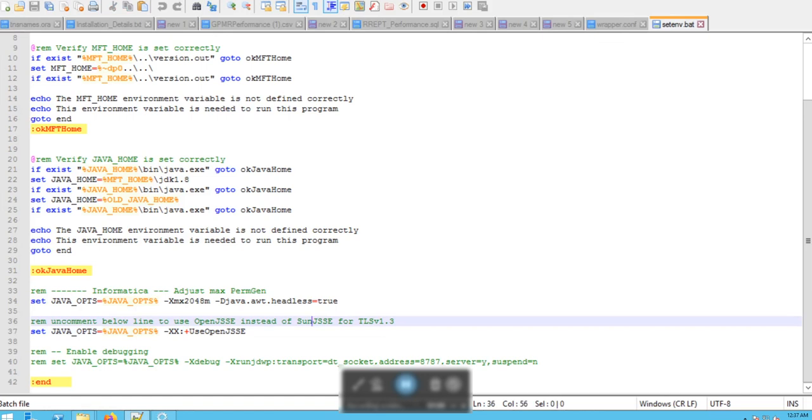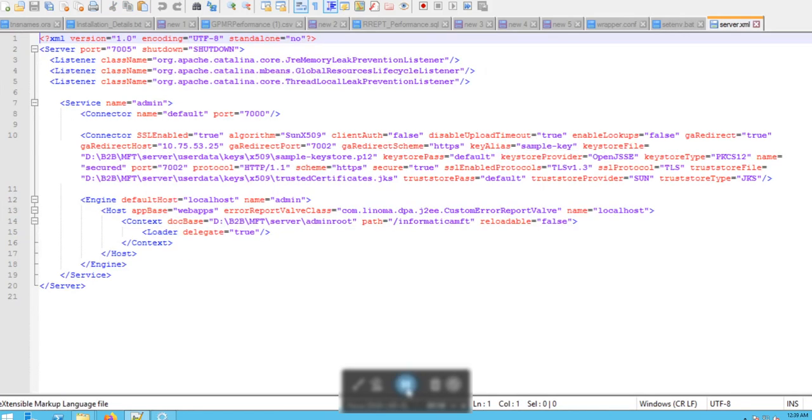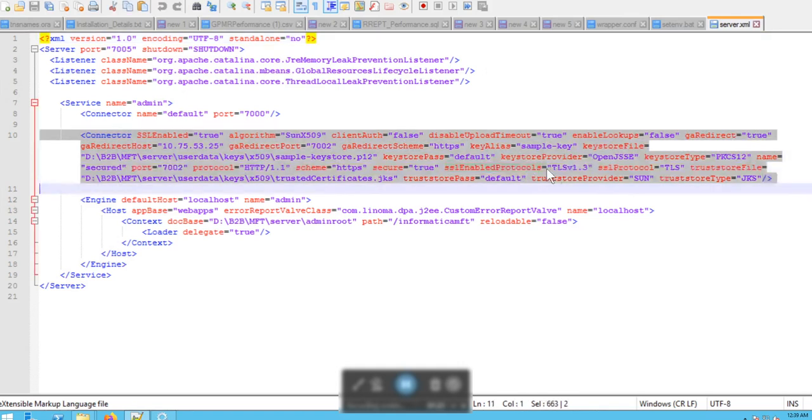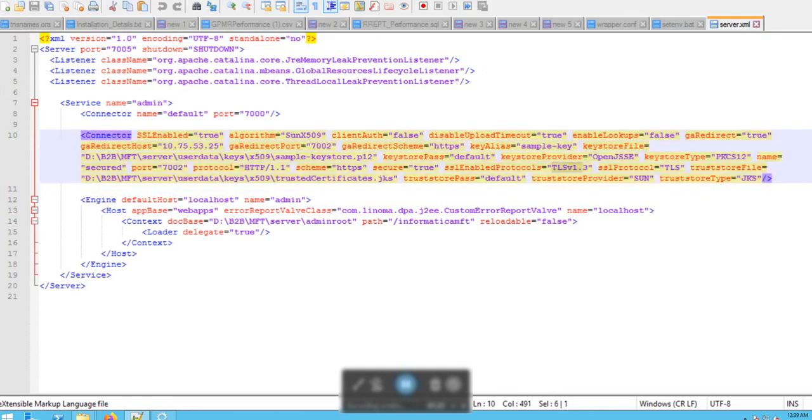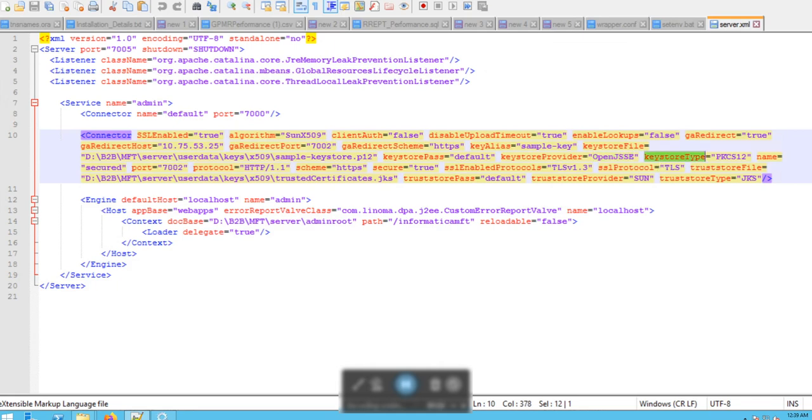Next, in the MFT server Tomcat conf server.xml file, we have to set the SSL enabled protocols to the value TLS version 1.3, and we have to change the keystore provider to OpenJSSE to ensure that the keystore type is PKCS12.